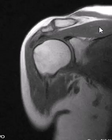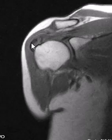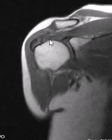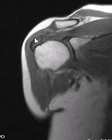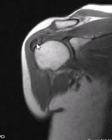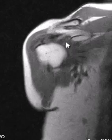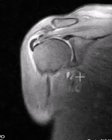We can see the supraspinatus muscle here coming horizontally across. Her problem is right here at the supraspinatus tendon insertion. We see the supraspinatus tendon is expanded, kind of bizarre looking, and we see these arcs of low signal within it. This is a classic example of calcific tendonitis, and it really shows up better on this next image.